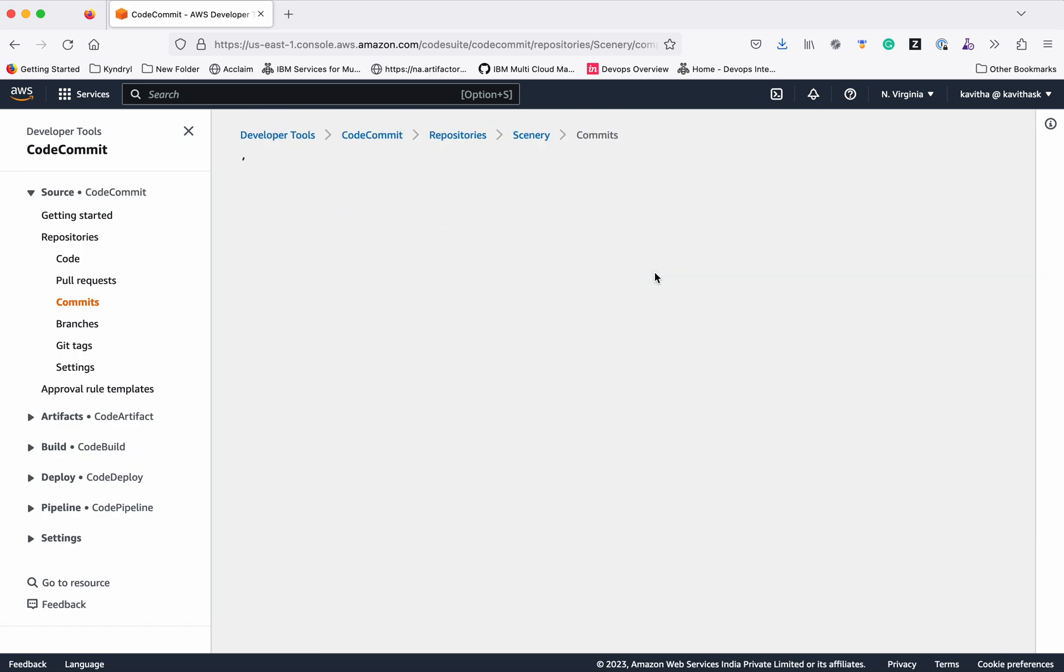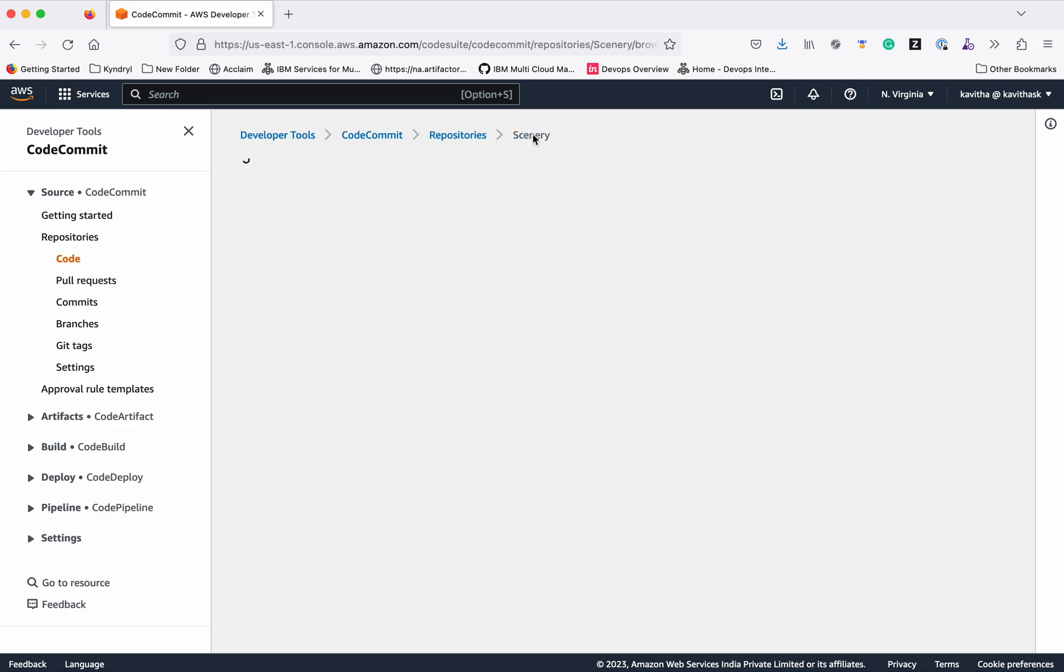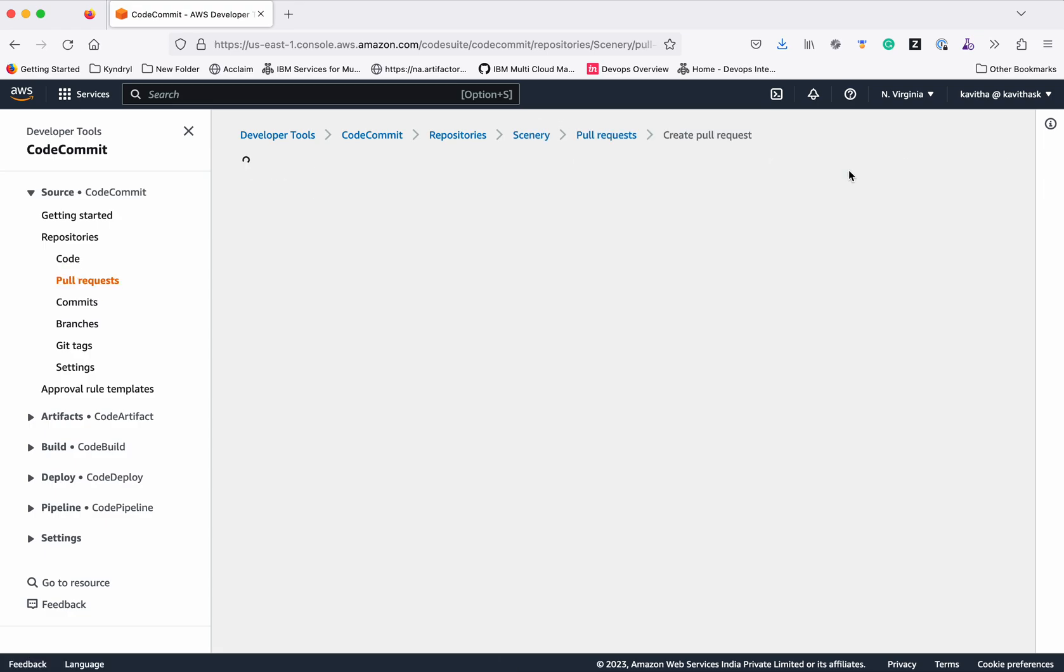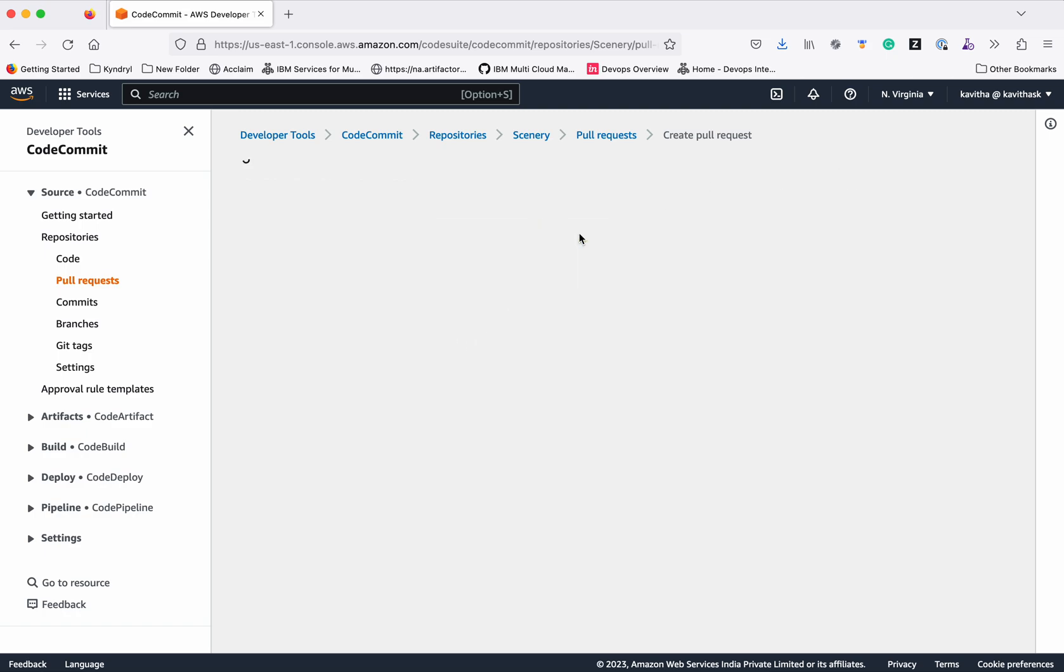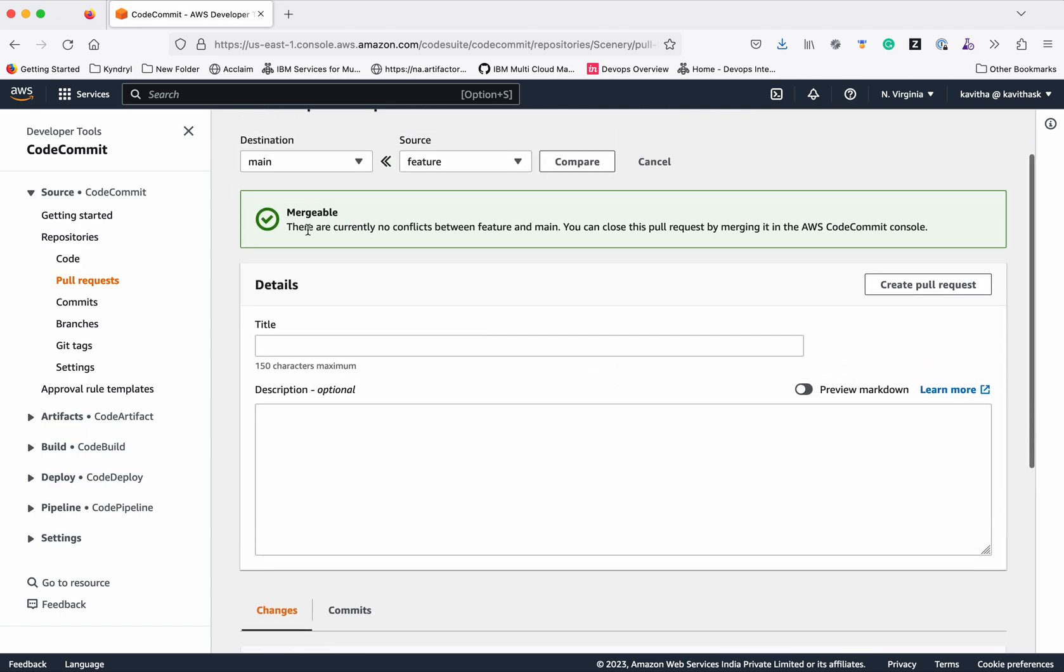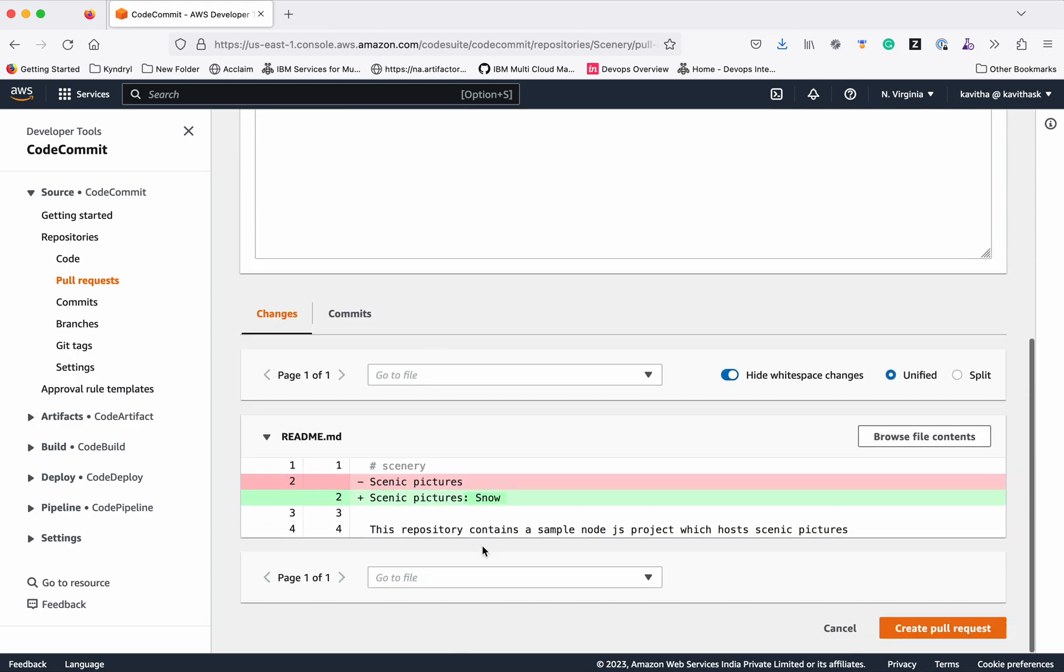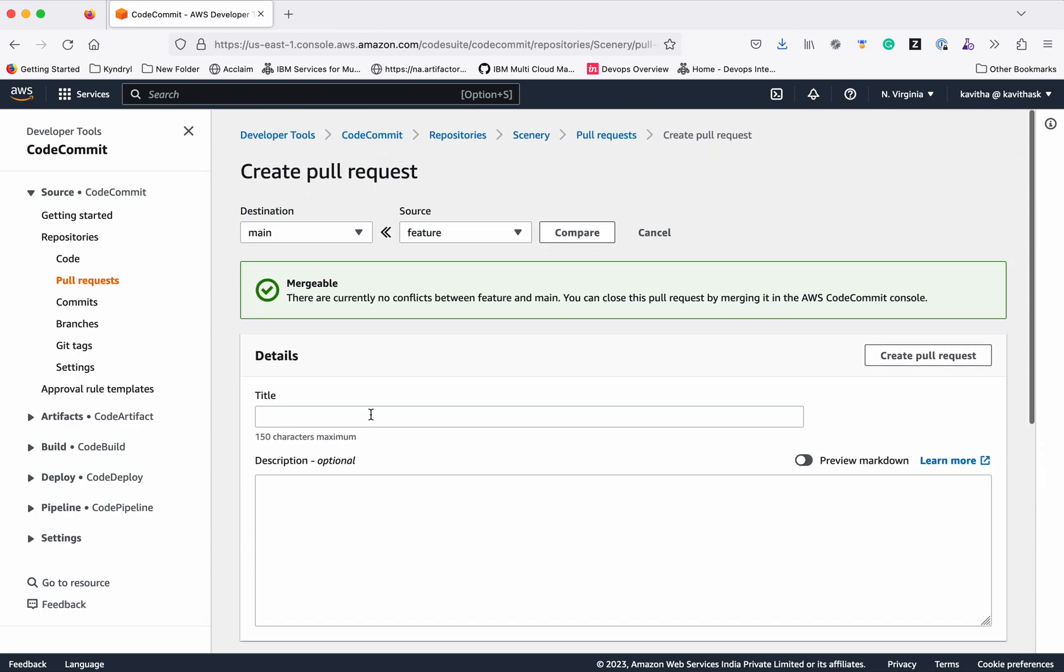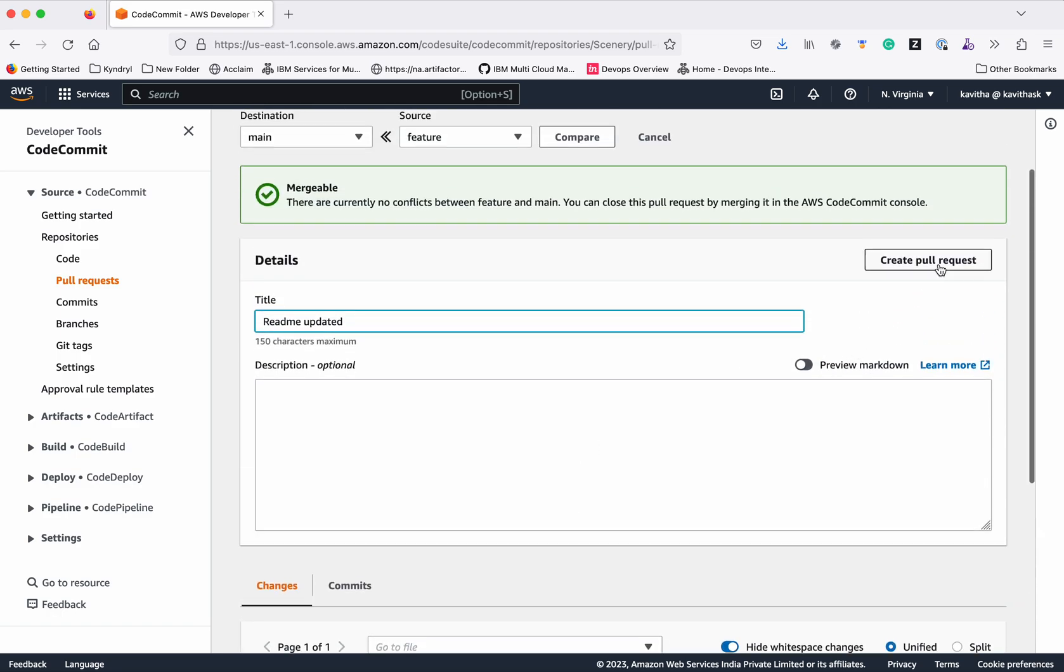But if you want to actually merge the changes, you need to create a pull request. Create a pull request. Compare. We need to give a title for this. Here it says mergeable, there are no conflicts. And what are the changes. You can give a title to that: readme updated. And then click create pull request.